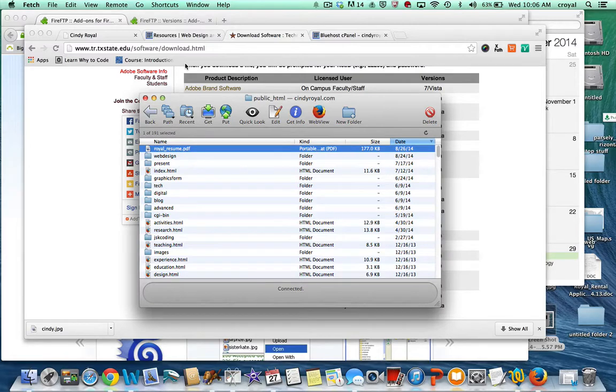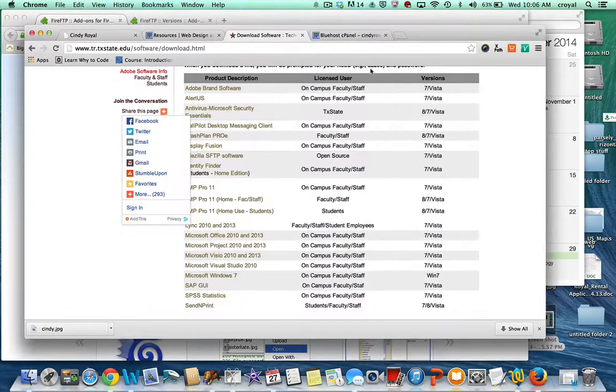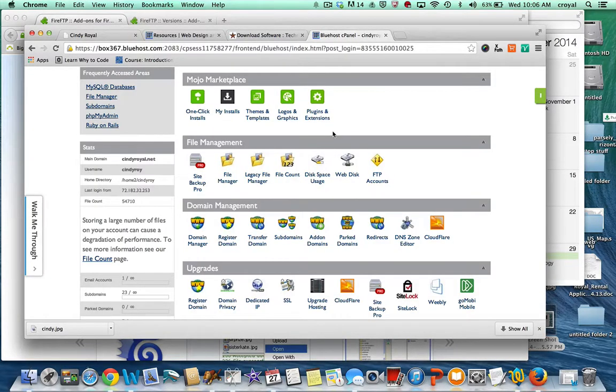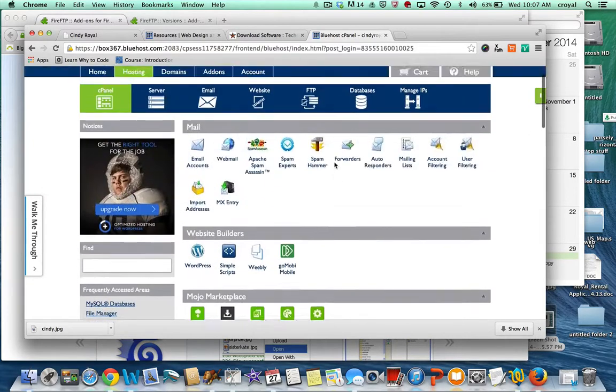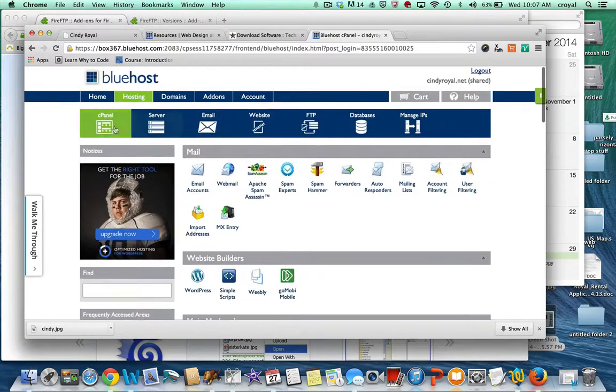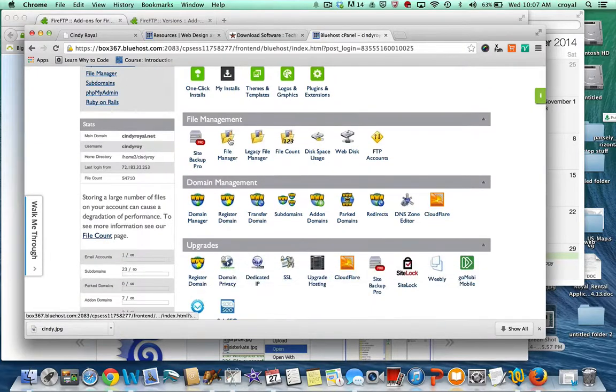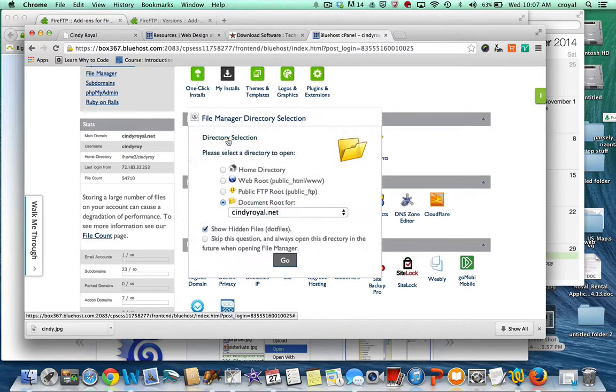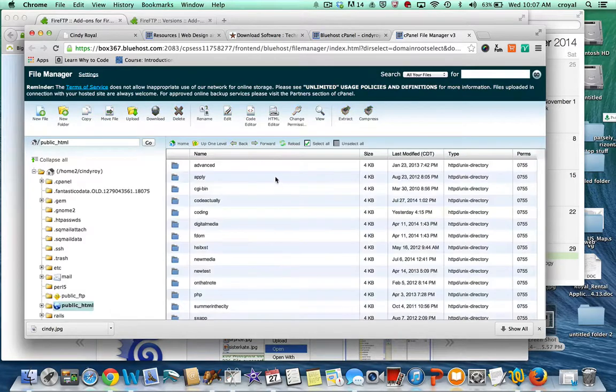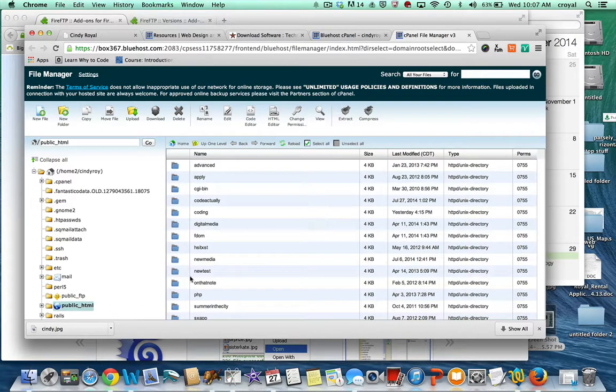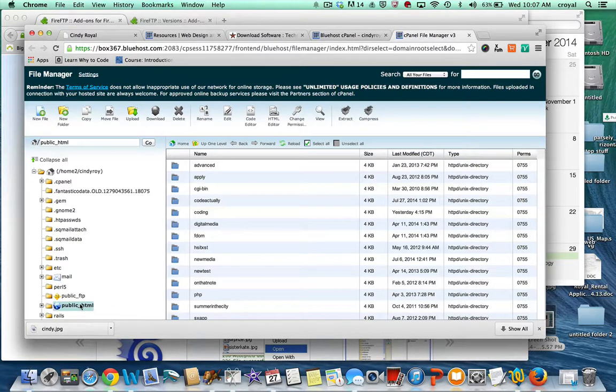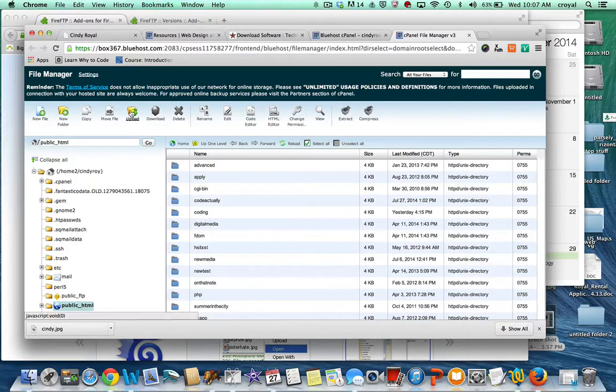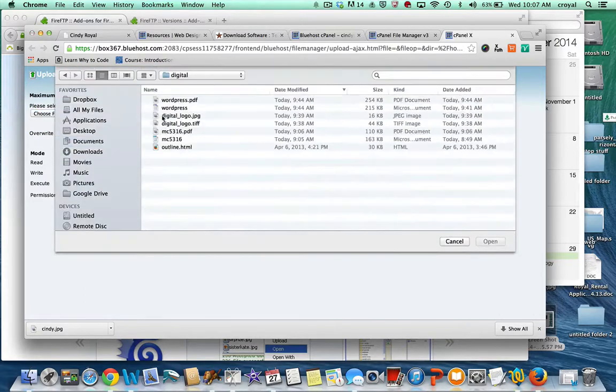Now if you don't want to use Fetch or you don't feel like downloading it, there are some other options. Your Bluehost account has a file management program. If you log into Bluehost and go to the cPanel, you'll see a section called file manager. You go into it and you'll see everything that's on your website. You just click on the upload button and it brings this dialog box.